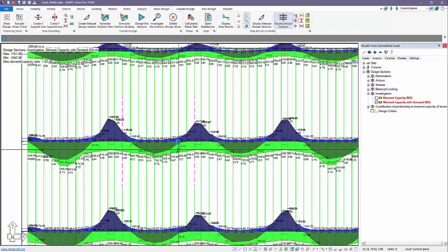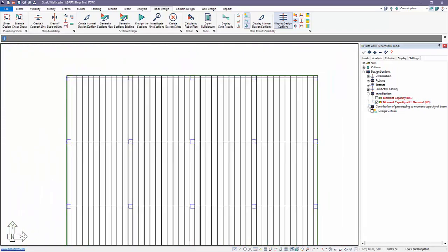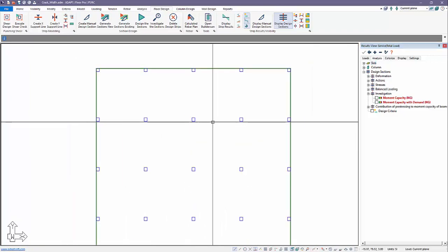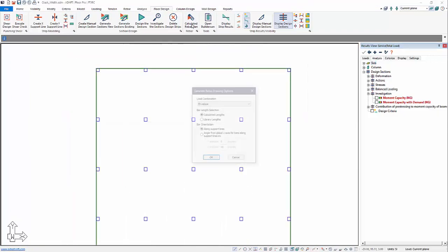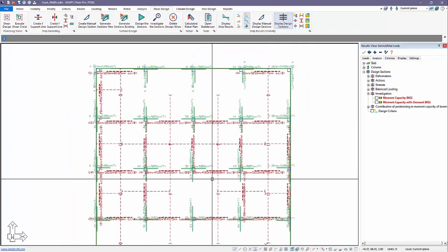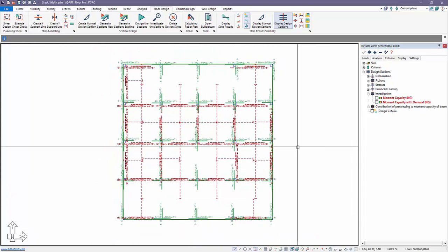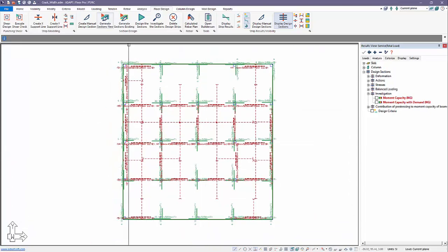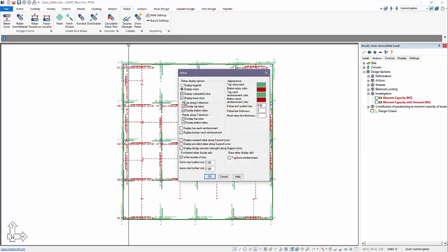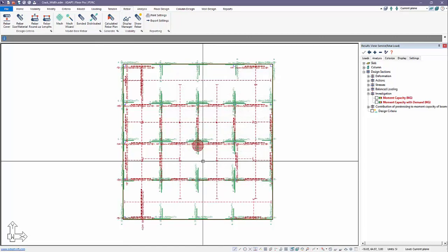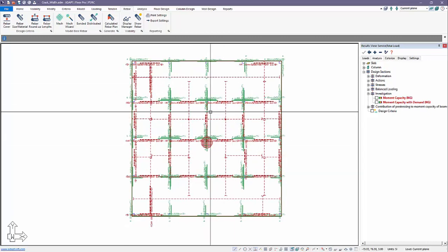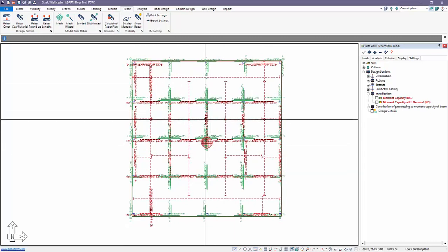If we come back and check the reinforcement output, if I calculate the rebar plan now for envelope, the program produces a calculated rebar layout. If I want to show the base rebar on top of this, we can always go back to rebar display manager. I'll turn on the base rebar with the mesh reinforcement. Now we're showing basically all rebar in the model.